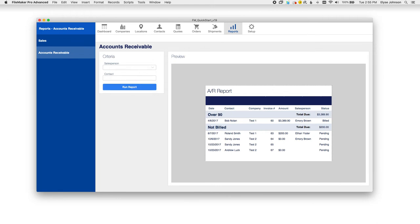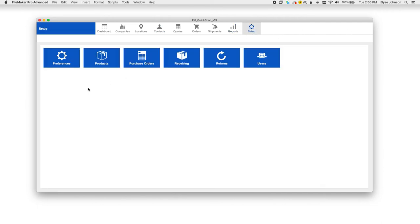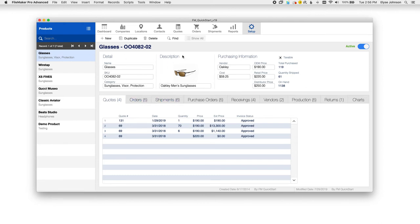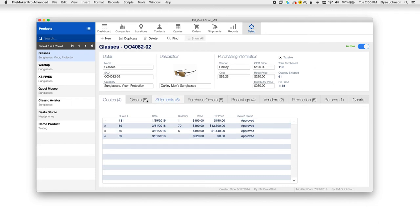There are a few critical features that are put under the setup tab. The products module is where you will add products or delete products as needed and update them so that they will show up correctly on your quotes and orders. You can see here we've even got a picture in for this particular item, a category, all the pricing that you need to know, the amount of quantities that you have.